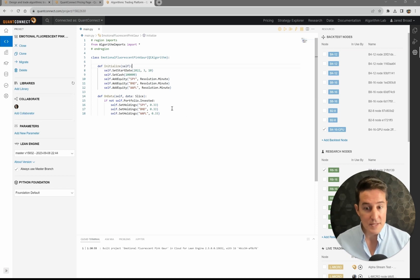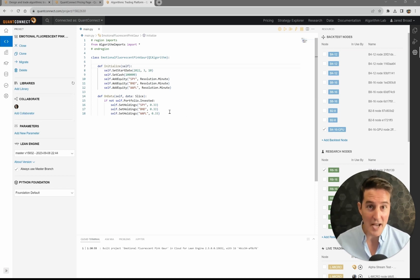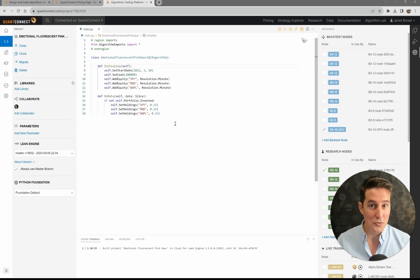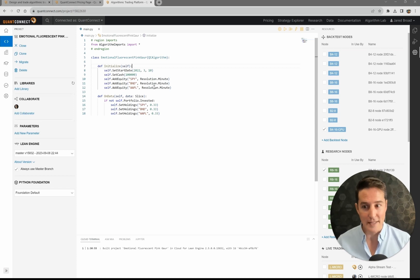We've seen people achieve speed-ups of up to 100 times. It's pretty phenomenal what you can do when the code's built right.